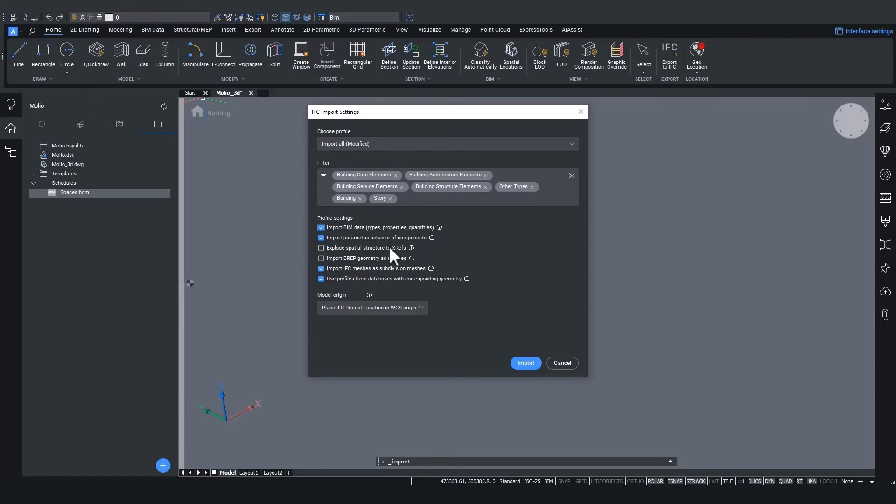In case of the third setting explode spatial structure to XREF, the different stories of the building will each come in as separate external DWG references that are then referenced into one master file as BIM XREF.